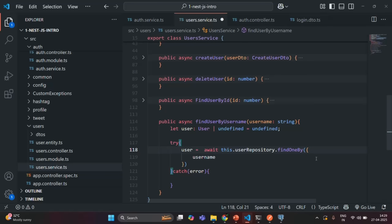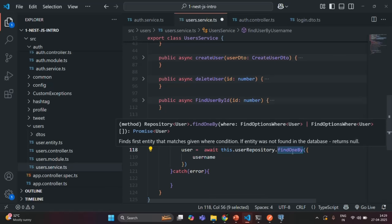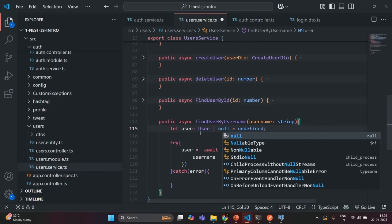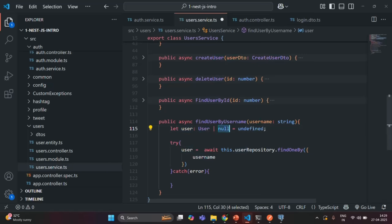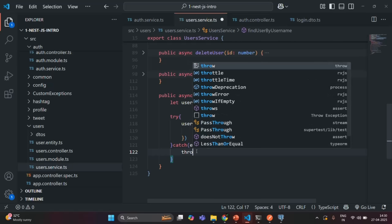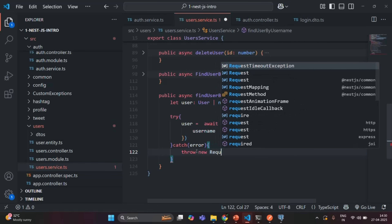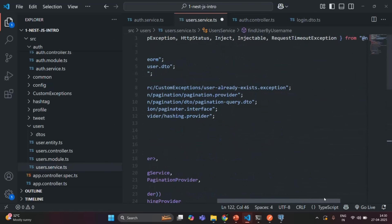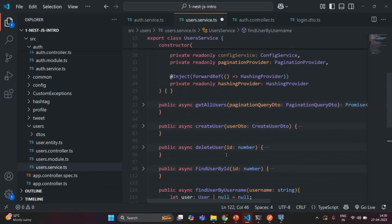The findOneBy method, as its description states, finds one entity matching the given where condition and returns null if not found. So this user variable stores either a user object or null. We assign the result of findOneBy to the user variable. In the catch block, if some exception occurs while finding the user in the database, we throw a RequestTimeoutException imported from @nestjs/common, passing the error object and a description of 'user with given username could not be found'.